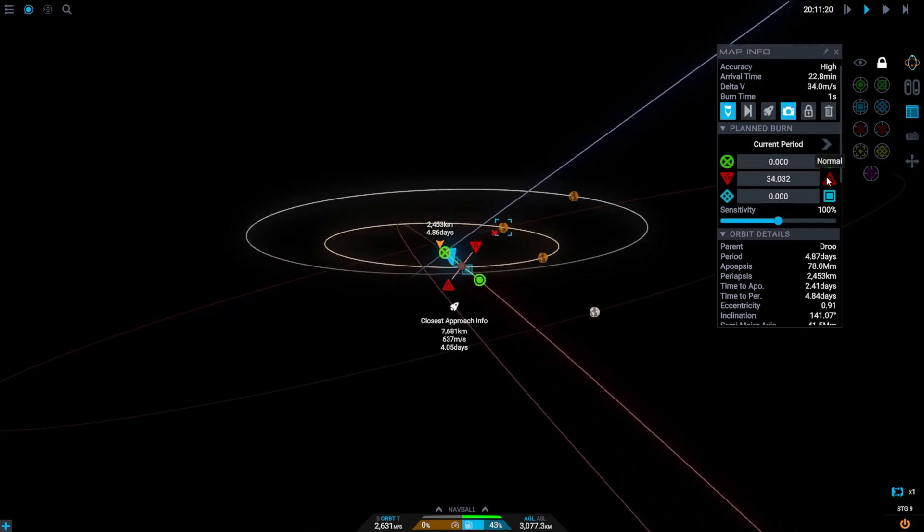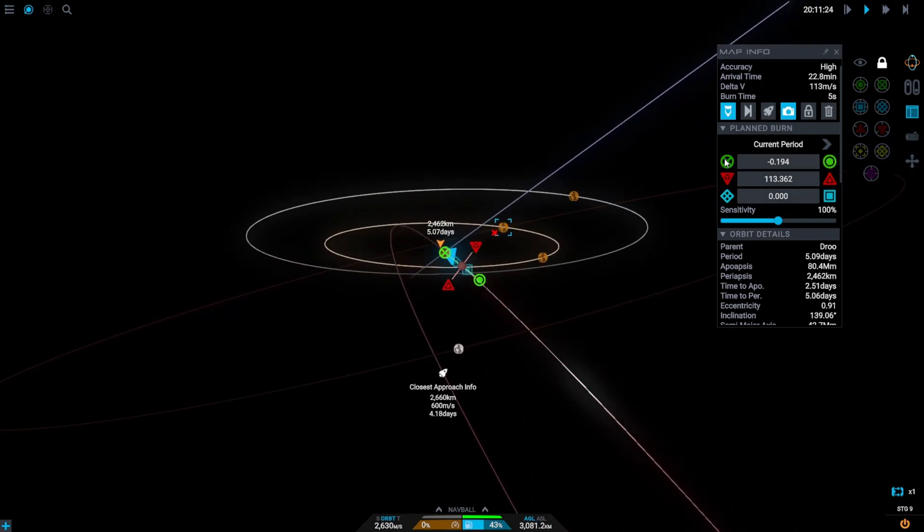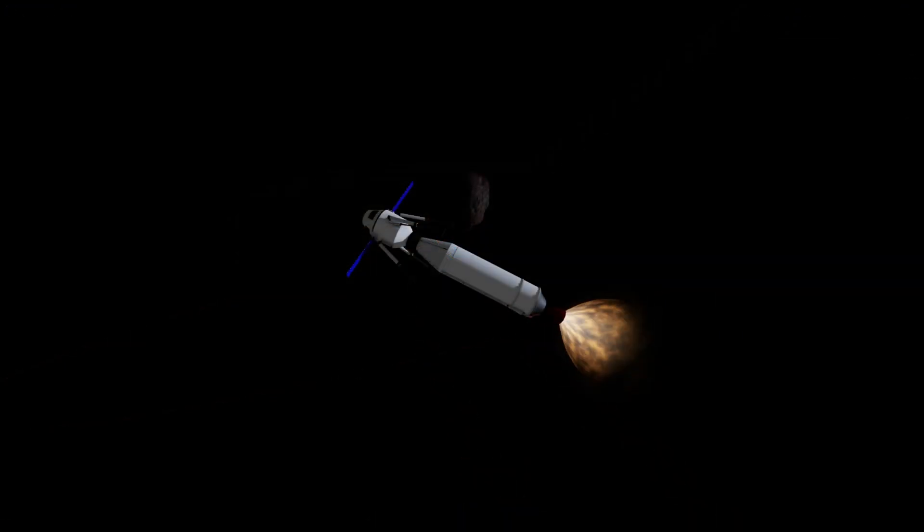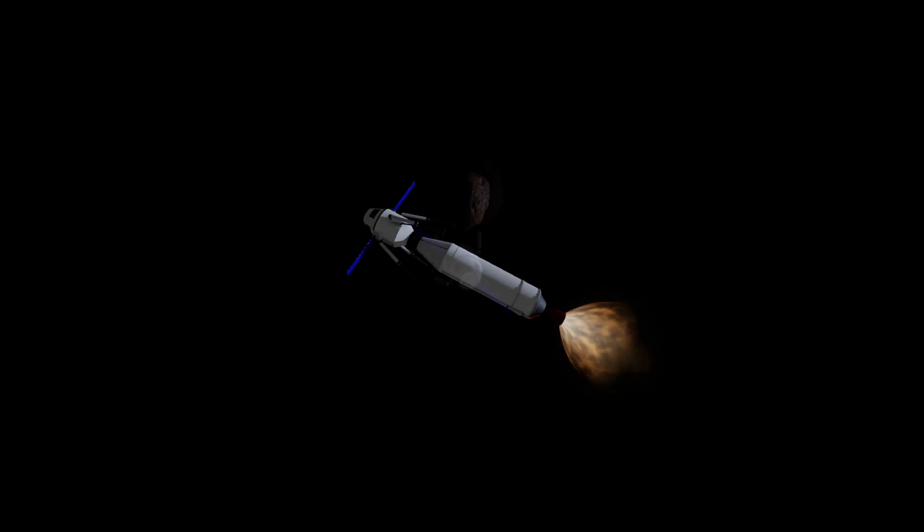So once you've done that and you've got the actual interception, you're on your way to get to TT orbit. Once you've arrived in its sphere of influence you know what to do, just start the burn to get yourself into a circularized orbit.